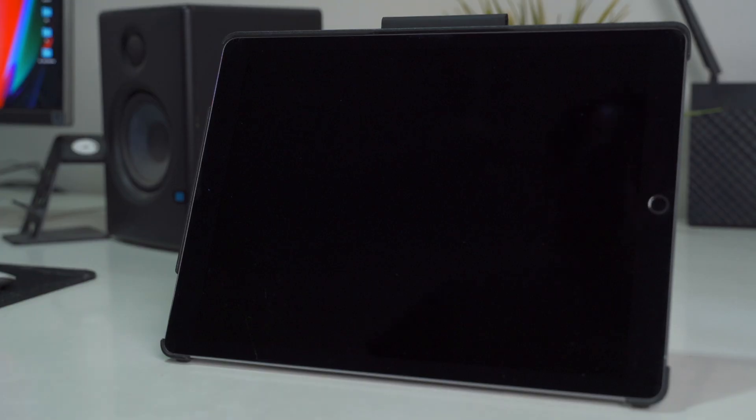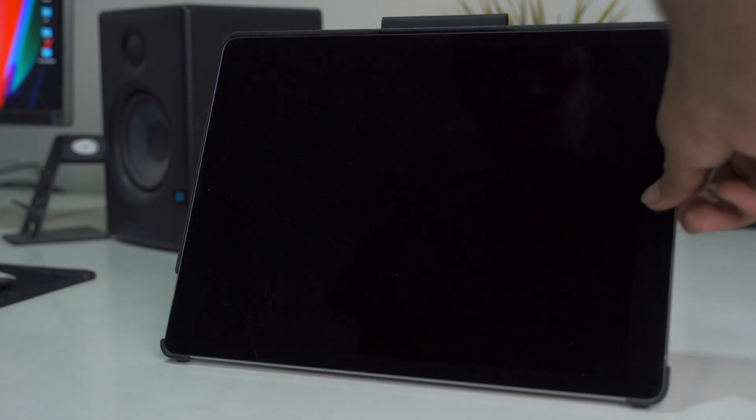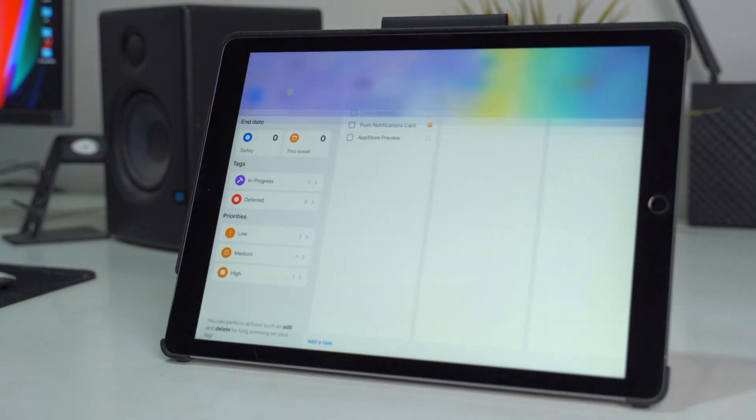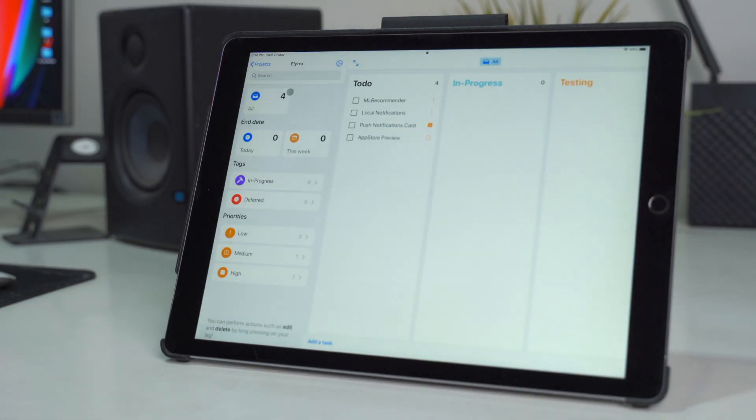Hey everyone, welcome back to Objective Reviews. My name is Nick and in this video we're going to be checking out a Tasks app and, conveniently enough for the segue, it is also called Tasks.